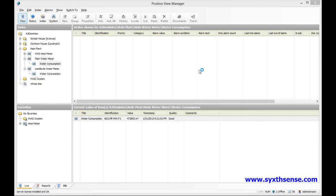This was a quick introduction to the Proteon View Manager and how to look at the information in the Proteon software. On the next session we will have a look at the Proteon View and how to create the tenant billing reports.